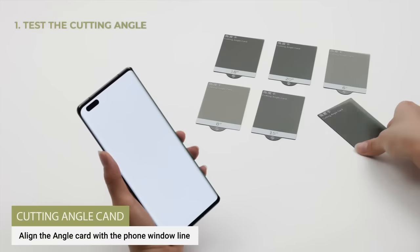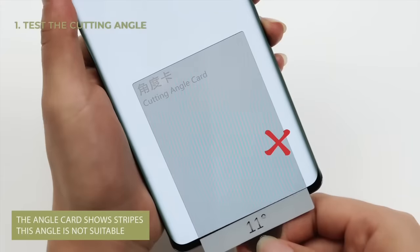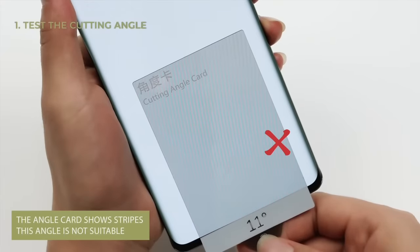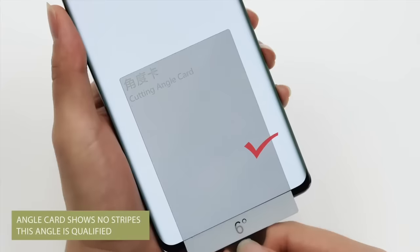First, align the angle card with the phone window line. If it shows no stripes, this angle is qualified.